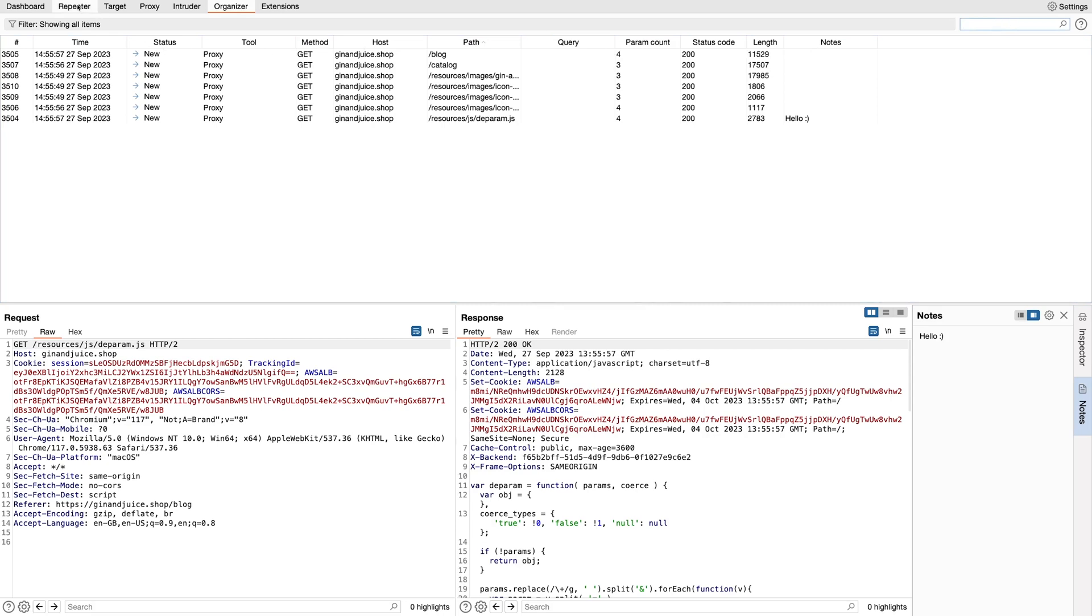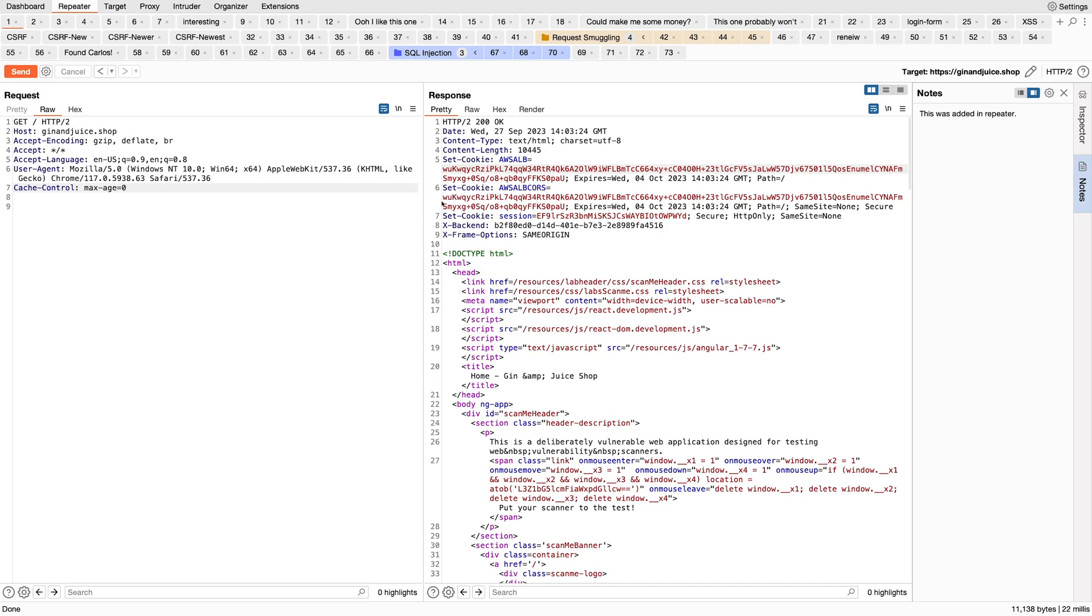Finally, if I jump back to Repeater, we've also added the new notes pane to the sidebar in the Repeater tool. So as you're manually evaluating a website, you found something interesting, you can add some notes to the request and response and send it over to Organizer.